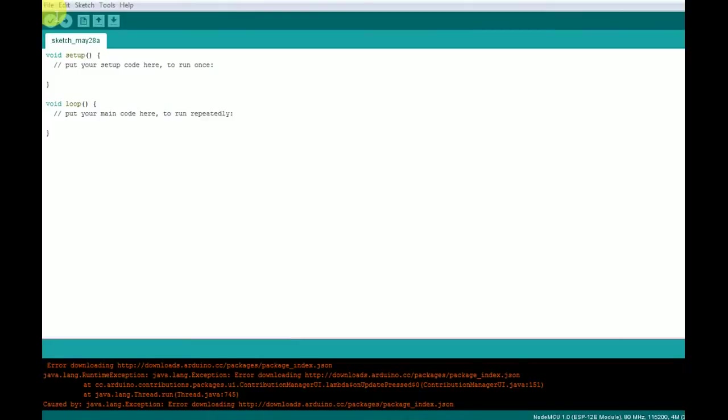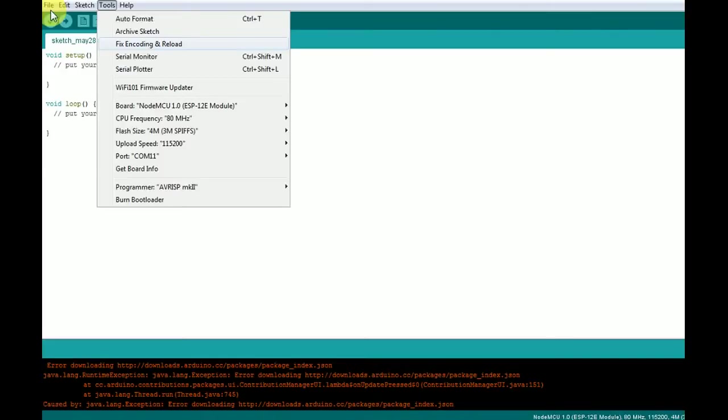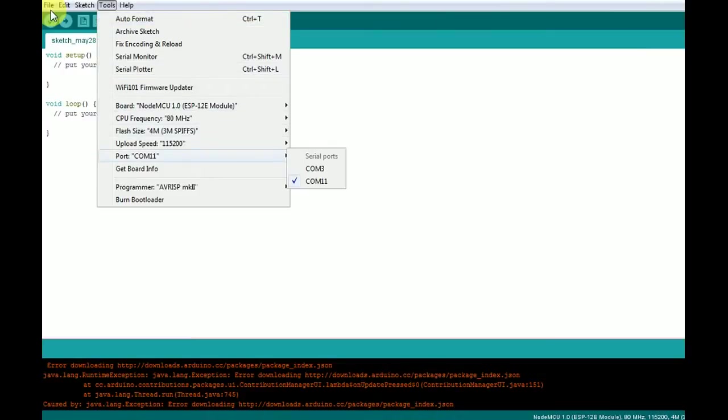The next step is, we'll have to determine the communication port to show the connected device. In device manager, we have seen that the communication port number is COM11. Under tool section, there is a port section. Here there are two serial ports, COM3 and COM11. Now we'll check for the COM11 port.